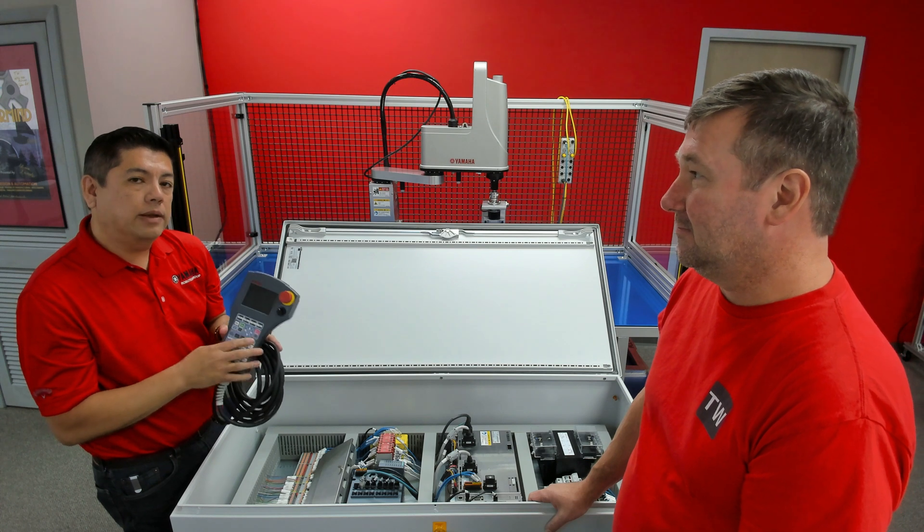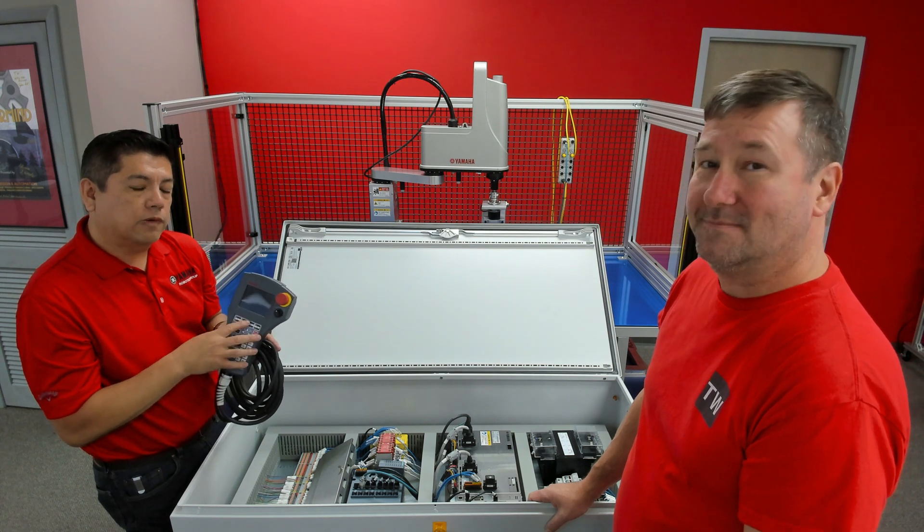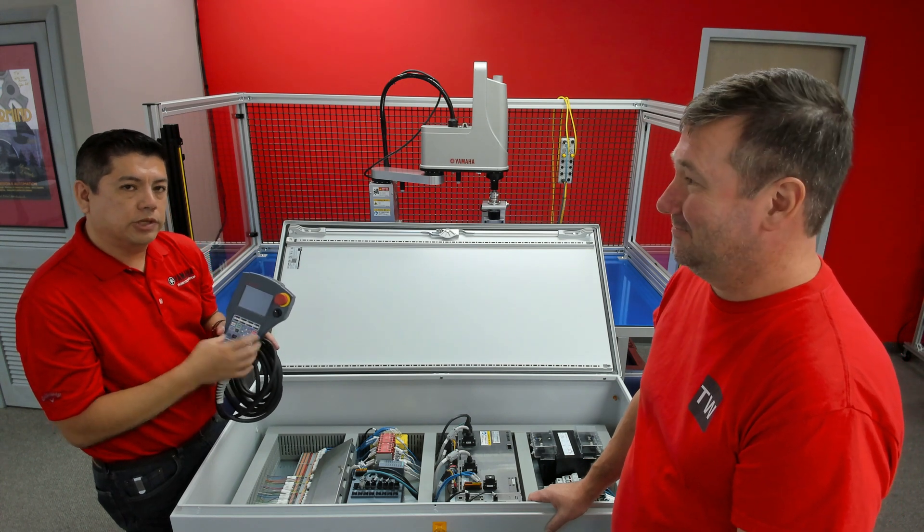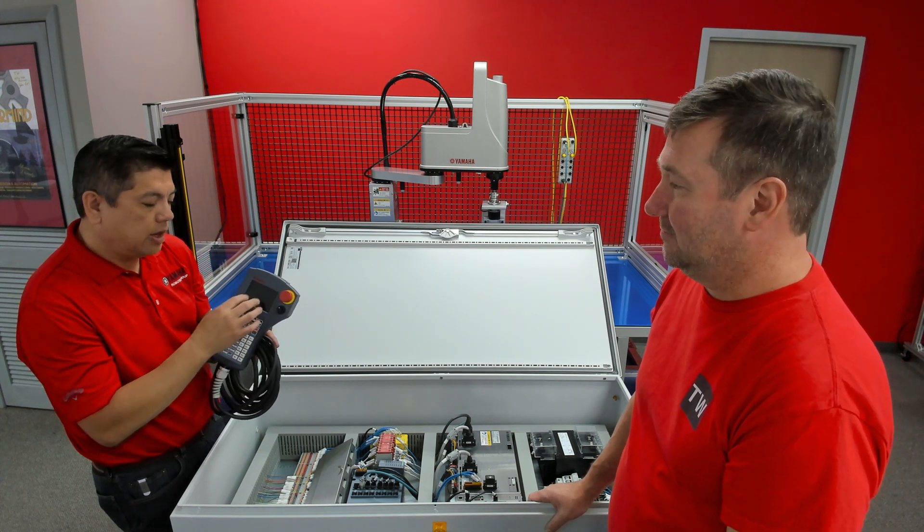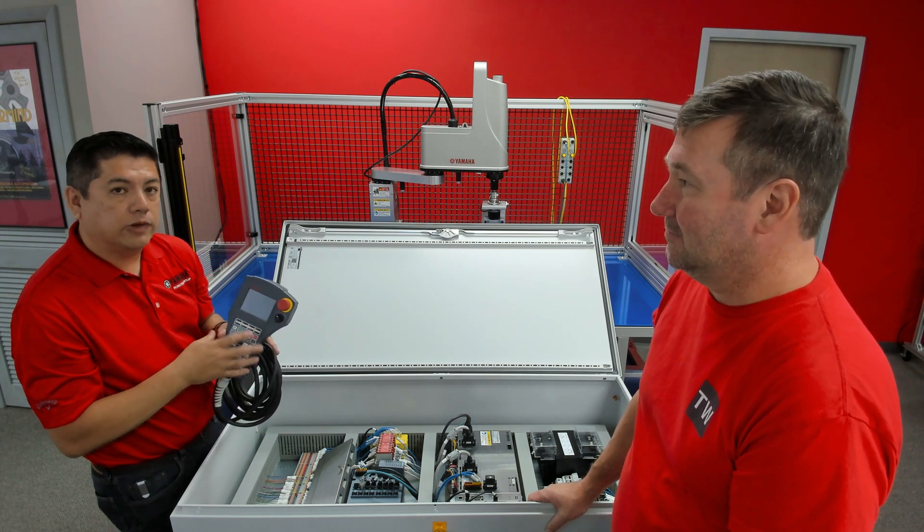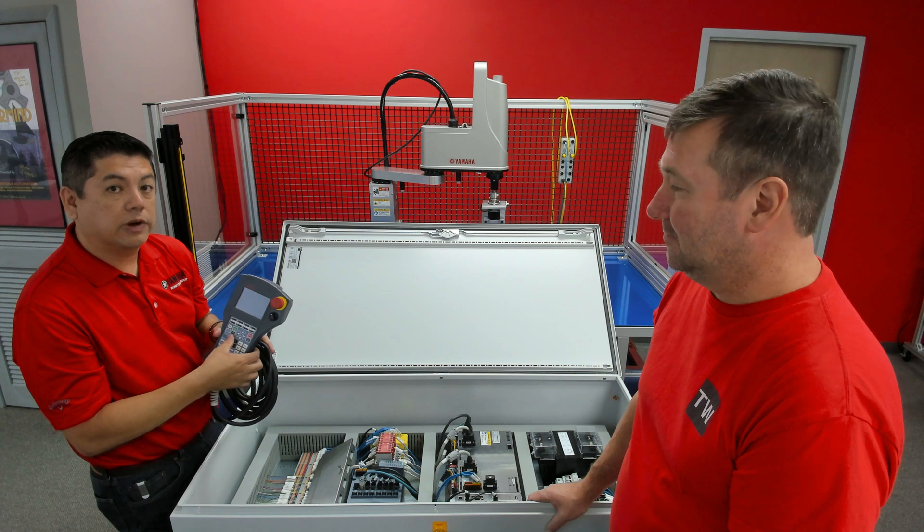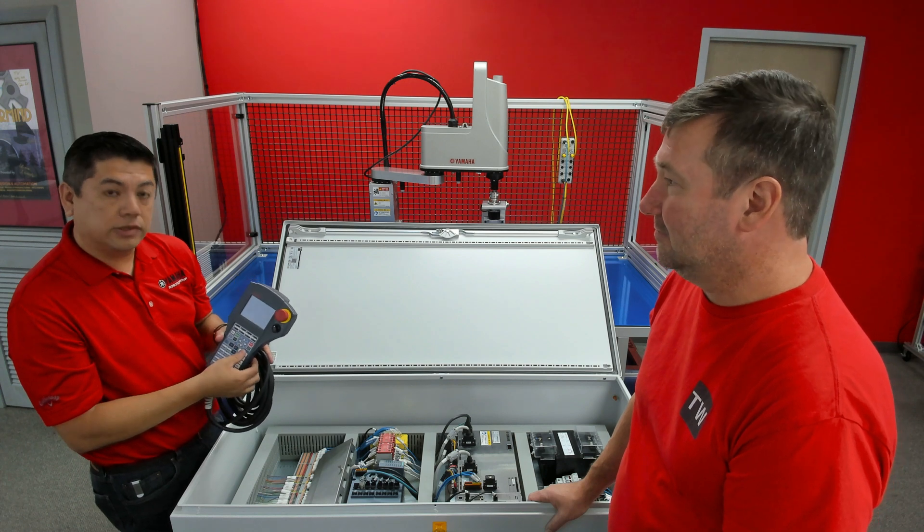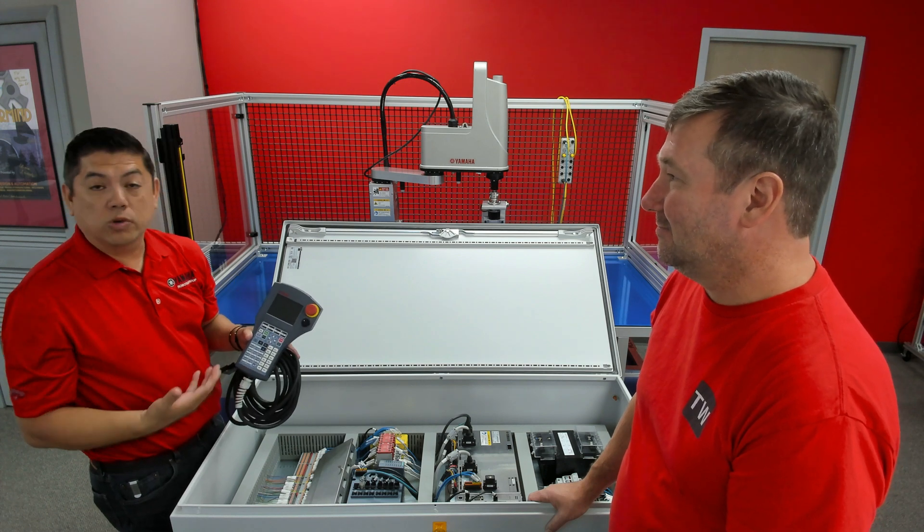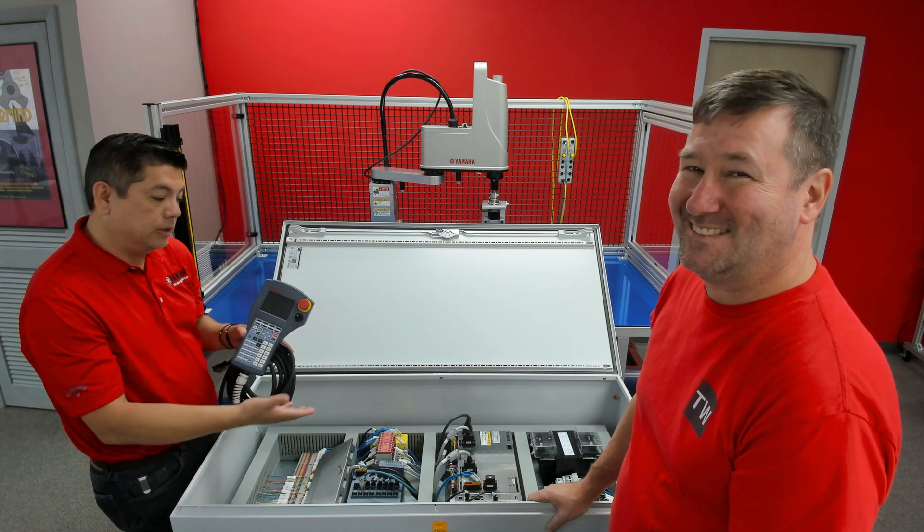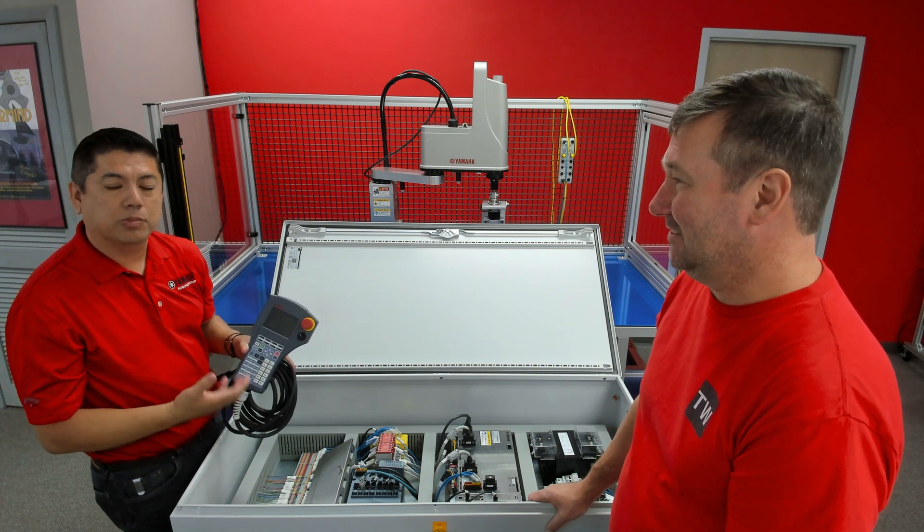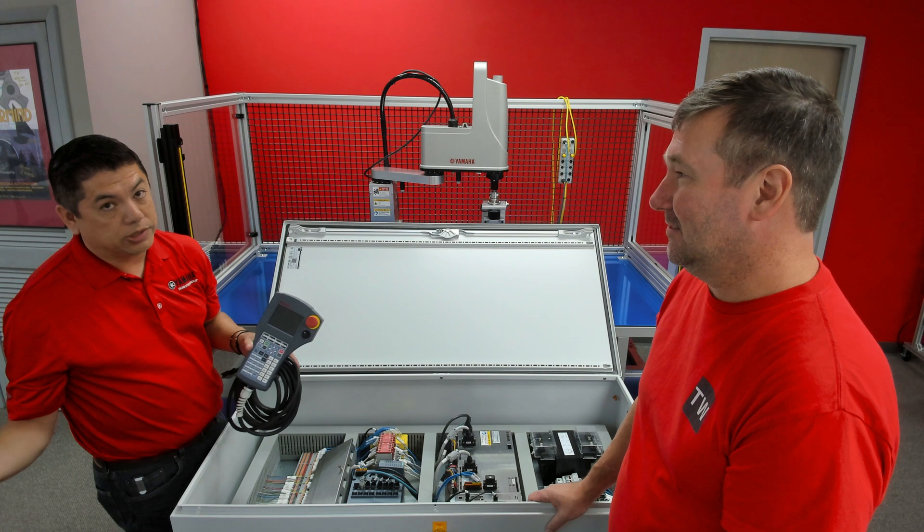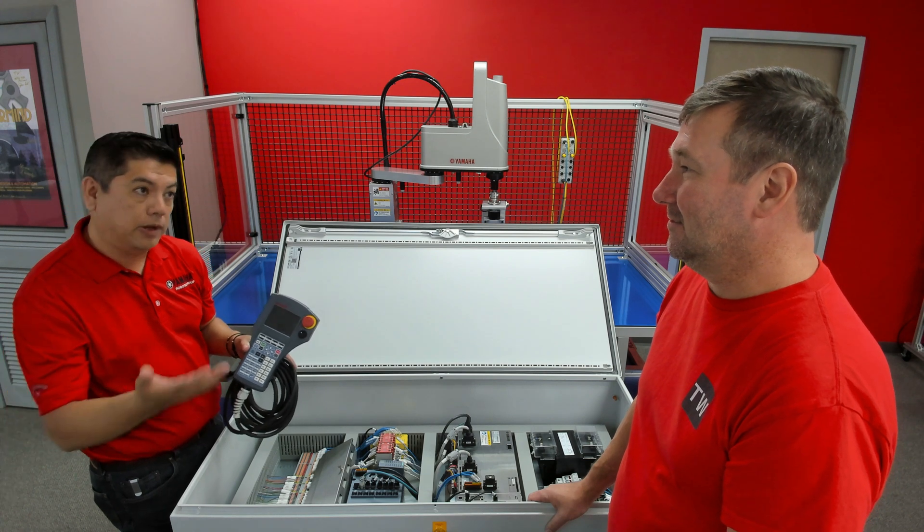Most of the time, maintenance guys prefer to use a teach pendant to jog it around because the tactile feature of it is just very instantaneous. As a controls engineer, typically we just use our laptop to do the programming or just even a PLC and a panel view.